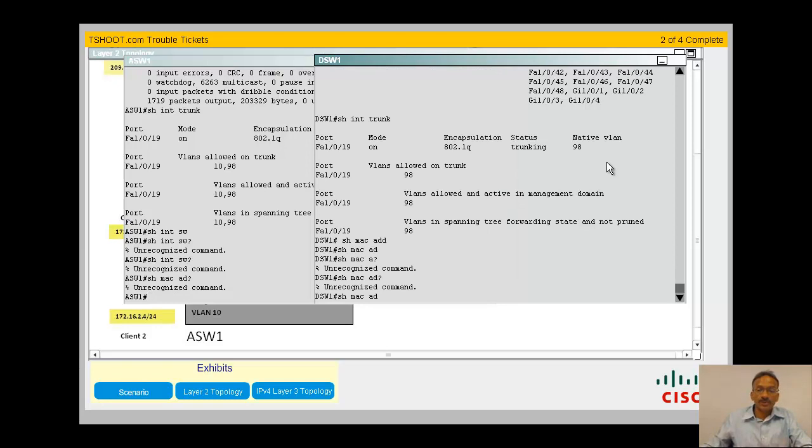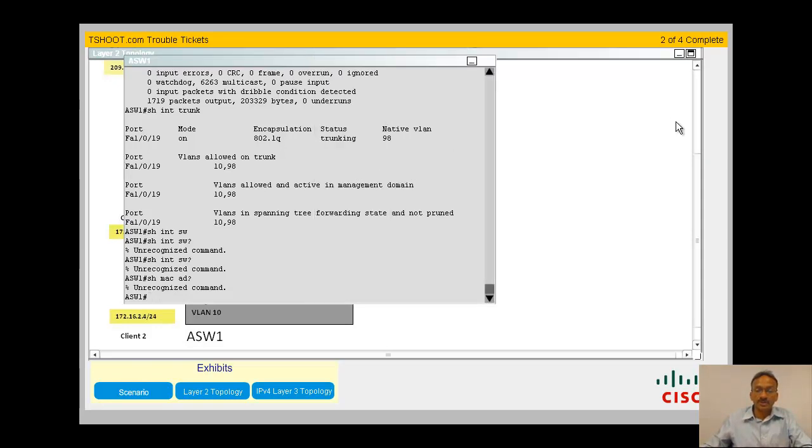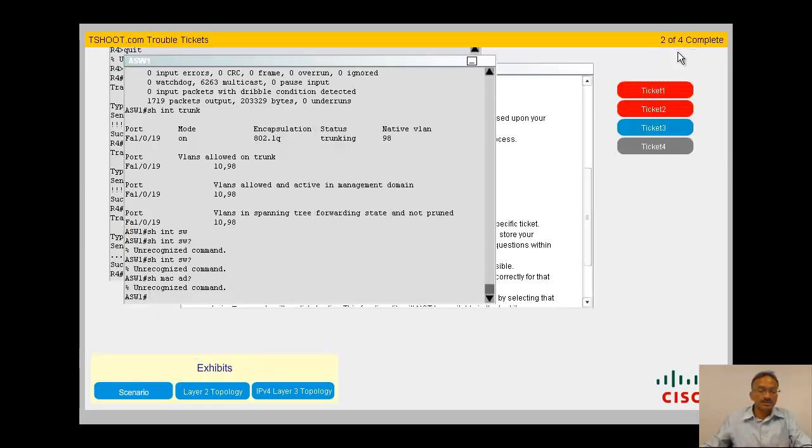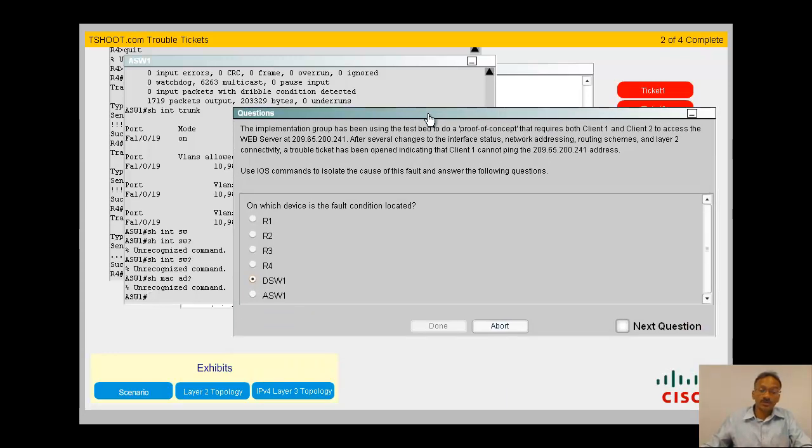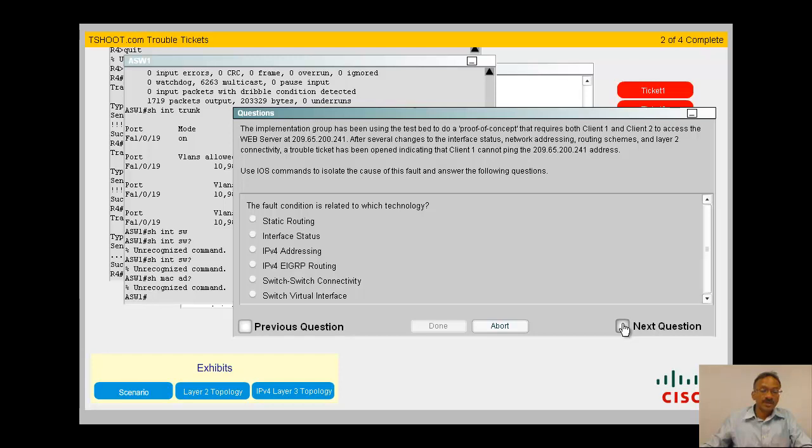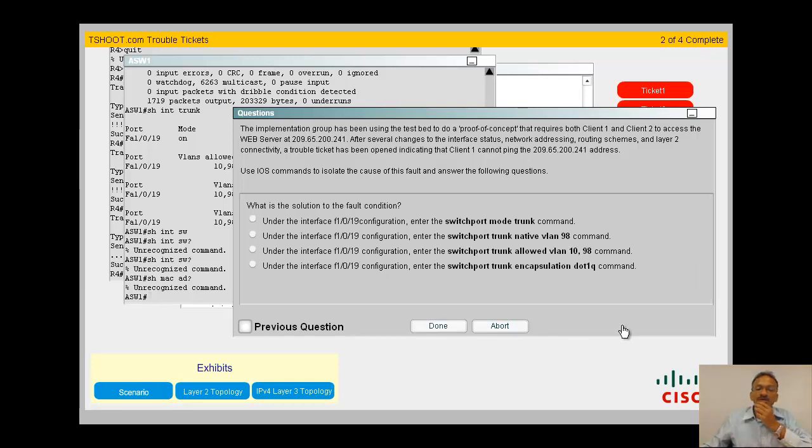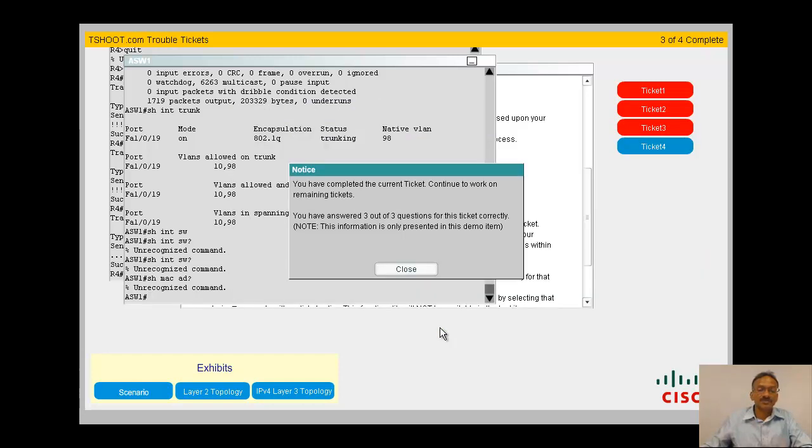Let me go into the troubleshooting now and see where is my ticket. The problem is in DSW1, not in ASW1. Next question is related to switch-to-switch connectivity, yes. How do we resolve? Yes, under the F 1 0 19, switchport trunk allowed VLAN 10 and 19 because VLAN 10 is missing there. Done, got it correct.